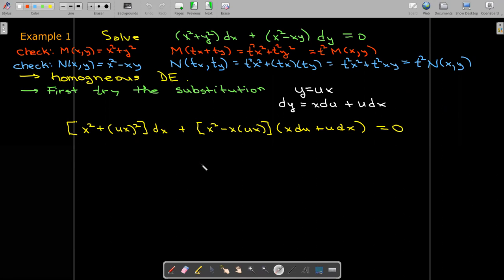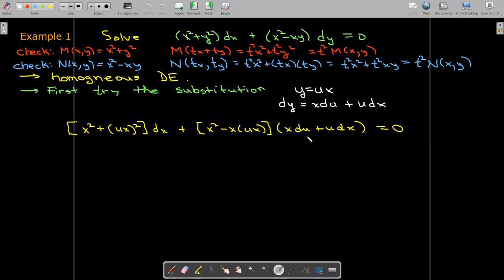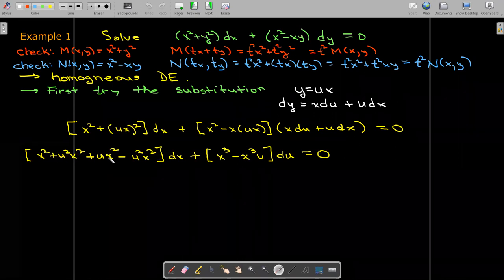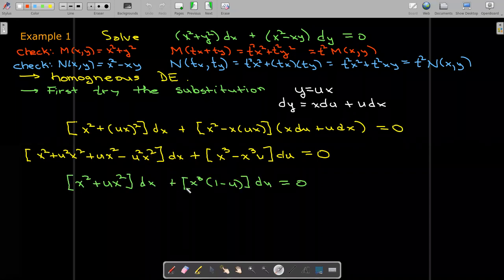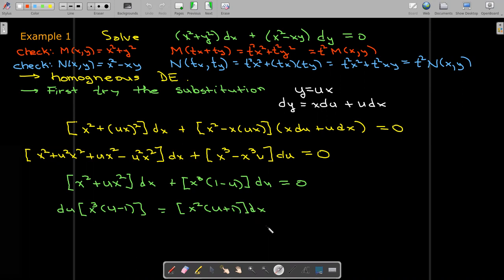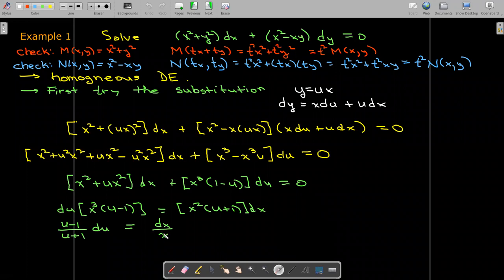I'll do some algebra to rearrange, collecting a function times du and a new function times dx. There are additional terms from the multiplication by u dx. After that algebra, I can see a simplification: I have u squared x squared from the original, and the new multiplication gives me a minus u squared x squared. Removing those canceling terms, I've got a simpler differential equation in differential form. I'm going to rewrite this so that I can use separation of variables to solve it.